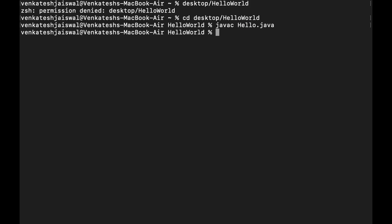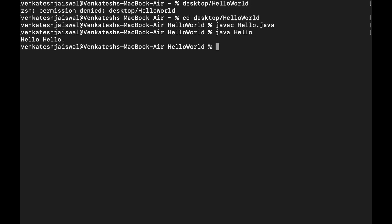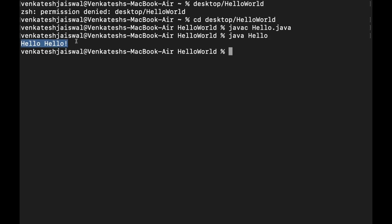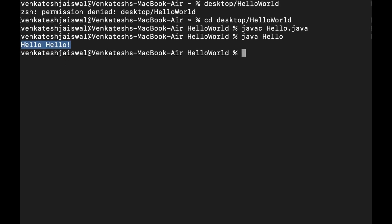To see the result of this code, just type 'java' and the name of your program without the extension - you don't need to type the extension. 'java Hello' and see, 'Hello Hello!' got printed here. You can zoom it - 'Hello Hello!' got printed here. So that's all for today.